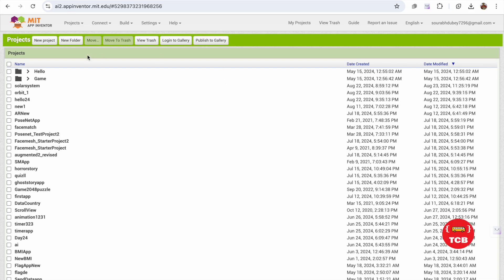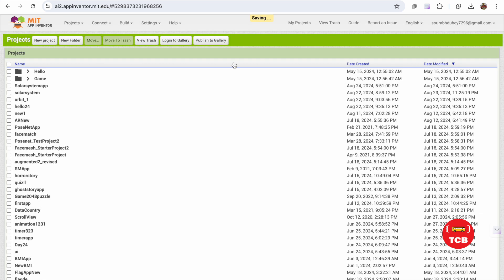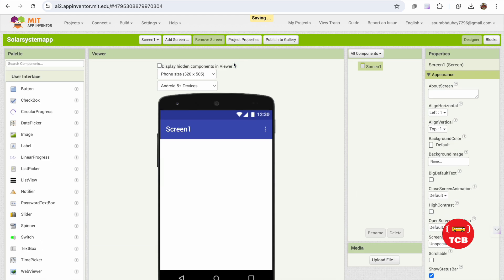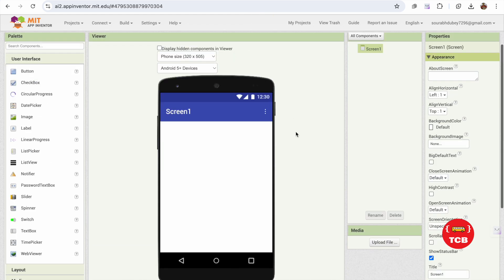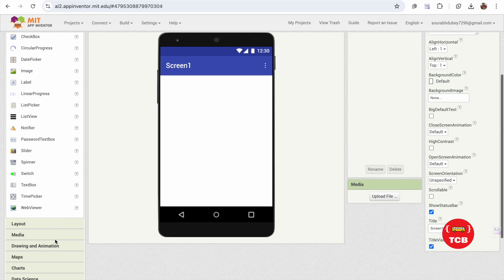In this video I'm going to show you how we can create a solar system app using MIT App Inventor. I'll go through it step by step and we're also going to learn the math formula involved.